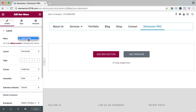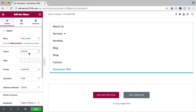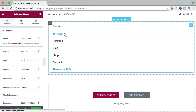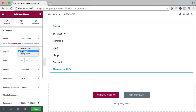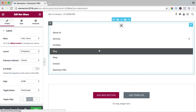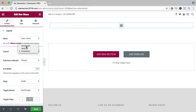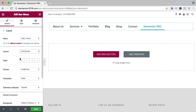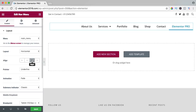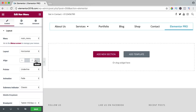We can select the menu over here — I have only one menu. We can change the layout; right now it's a horizontal menu. You can change it to vertical, or you can have a dropdown menu. I want to use the horizontal menu. We can align it to the left, right, middle, or full width and stretch it.